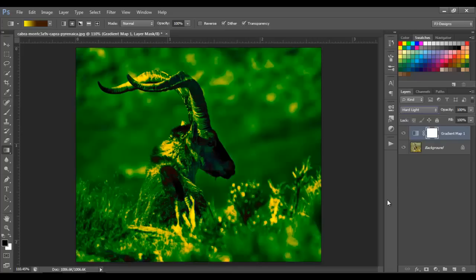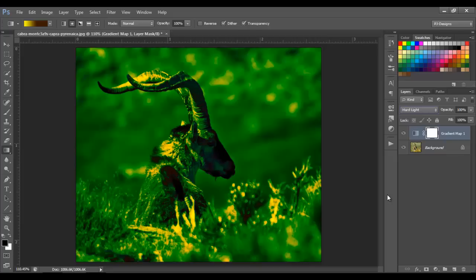So now you have an idea of what the gradient tool is for and what the gradient map is for. The gradient tool is just to paint the image from one color to another color, and the gradient map paints the image according to shadows, midtones, and highlights. I hope you liked it and understand better how the gradient map works. Thank you guys — if you like this video, don't forget to like, share, comment, subscribe, or do anything you like. Thank you and see you next time, bye bye!